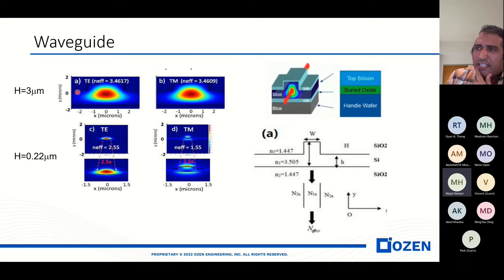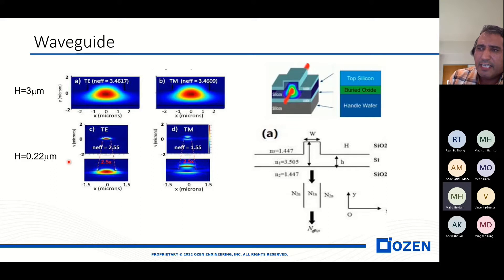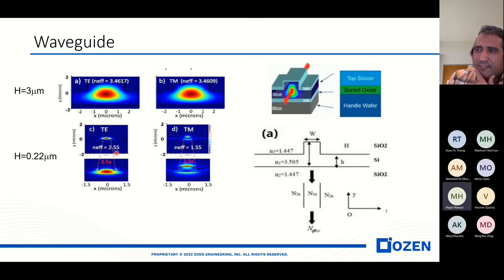The advantage of the 3 micrometer waveguide is that it is similar for TE and TM polarization. But on this side, we can see that the polarization behavior for the 220 nanometer waveguide is different. For instance, for effective index, we see 2.55 for TE and 1.55 for TM.